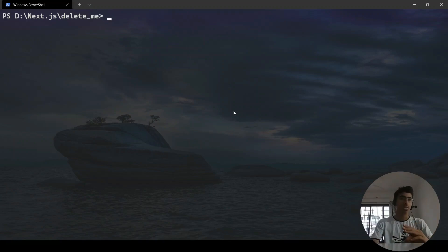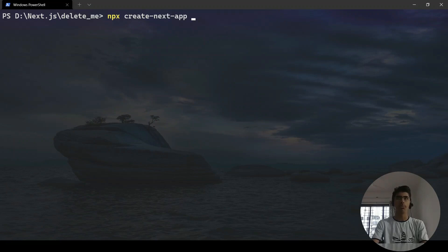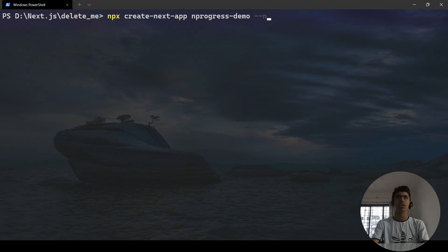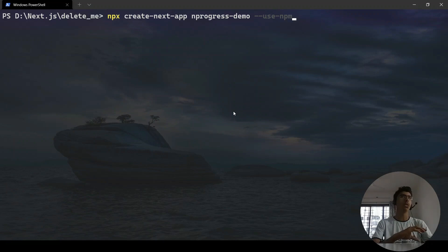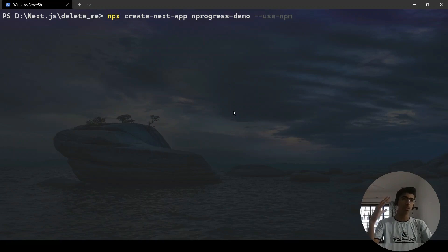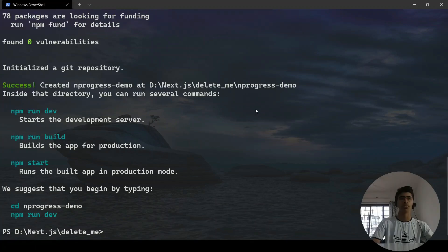I have a folder here and I'm going to create a Next.js application using `npx create-next-app`. I'll name this app `nprogress-demo` and add the `--use-npm` flag, which means it will use npm instead of the default yarn. Hit enter and it will create the Next.js application.